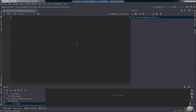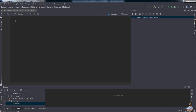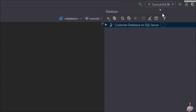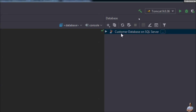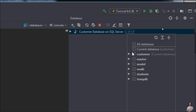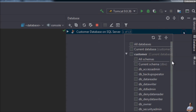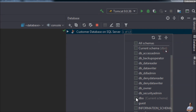IntelliJ IDEA opens a new SQL console for writing, editing, and executing SQL statements on the left. In the Database view you can see the database name, and you need to click the ellipsis button to choose the schema. I want to work with the schema for the 'customer' database, and I choose the schema name 'dbo'.